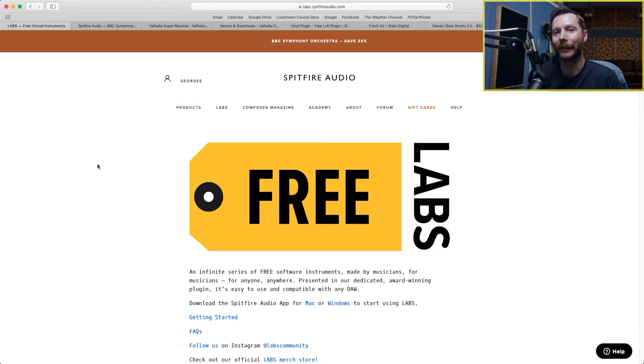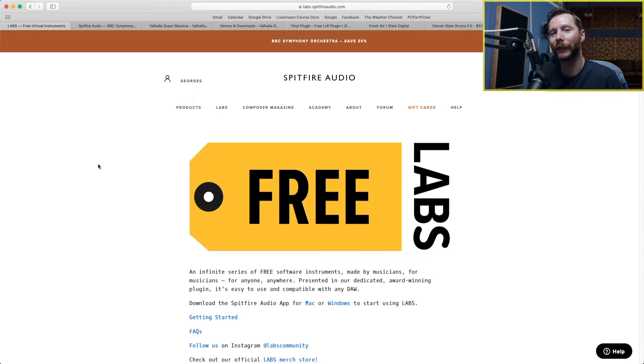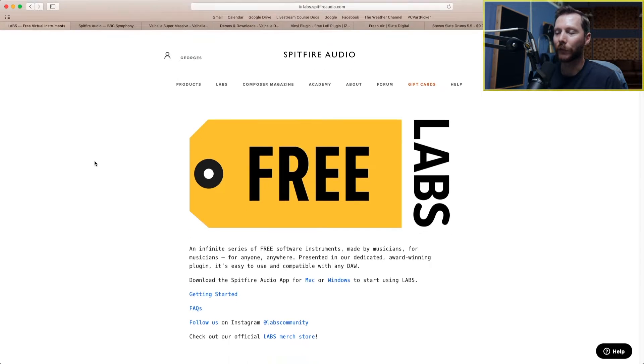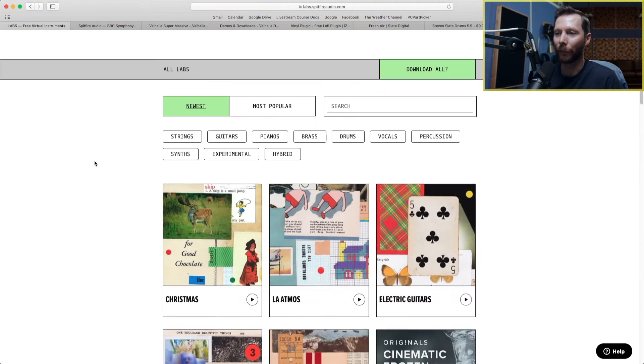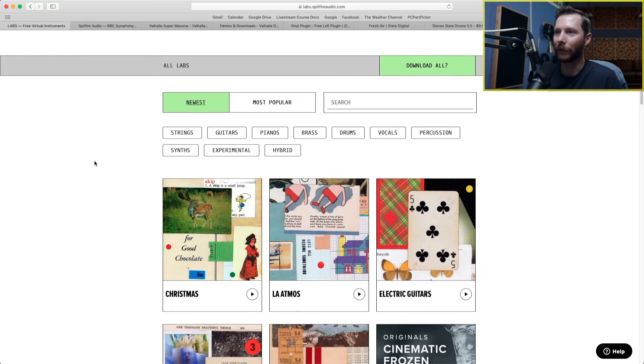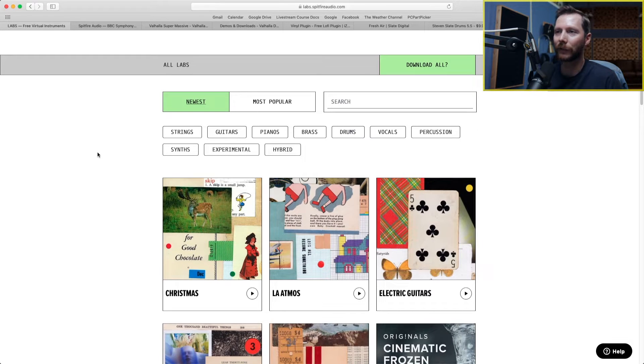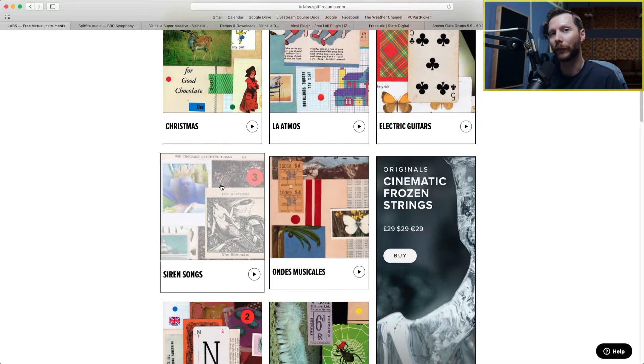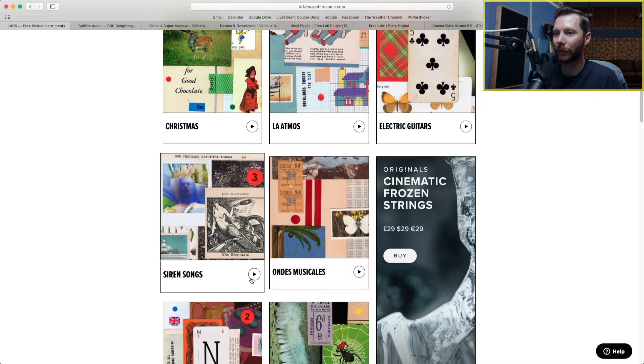The first plugin we're going to look at is Labs by Spitfire Audio. This is actually a collection of free instruments that you can download from the Spitfire website. We scroll down here a little bit, you'll see all the different instruments that are available to us and we can preview some of the sounds here.